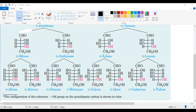So glucose is right, left, right — that is correct. Right, left, right. When you write on the ring, it should be down, up, down. Right translates to down in the Haworth and chair projection.